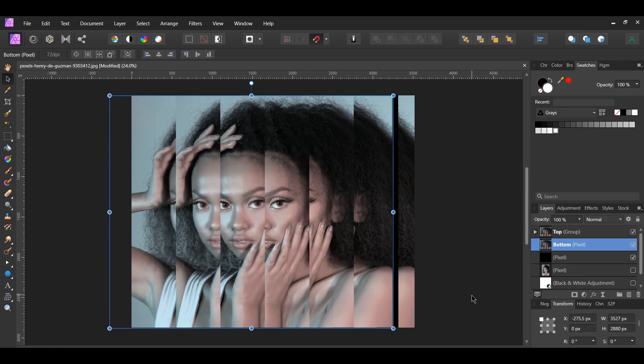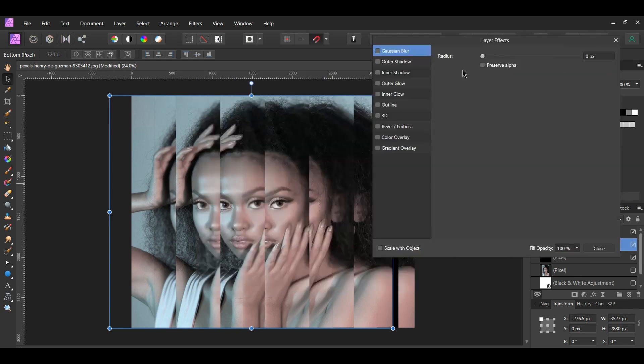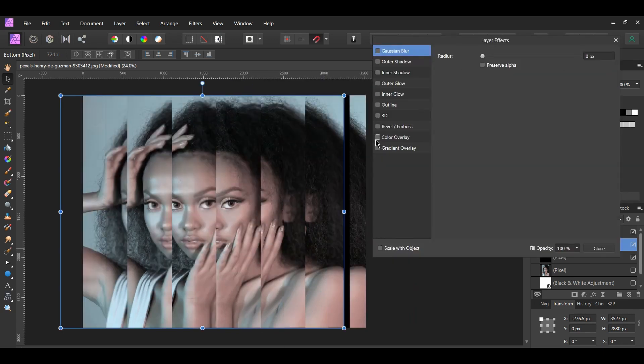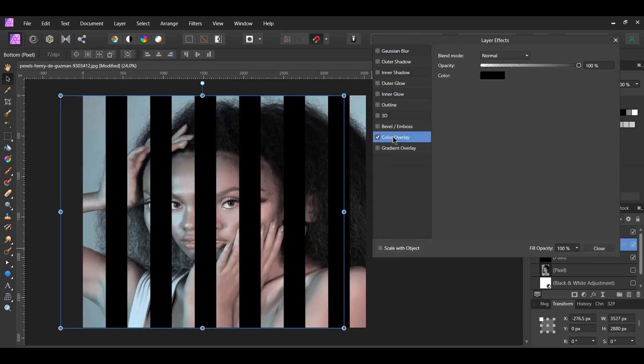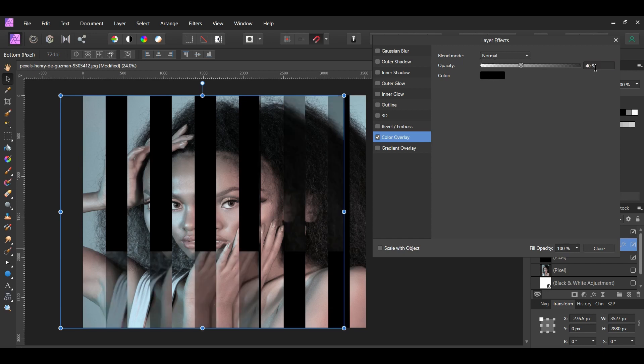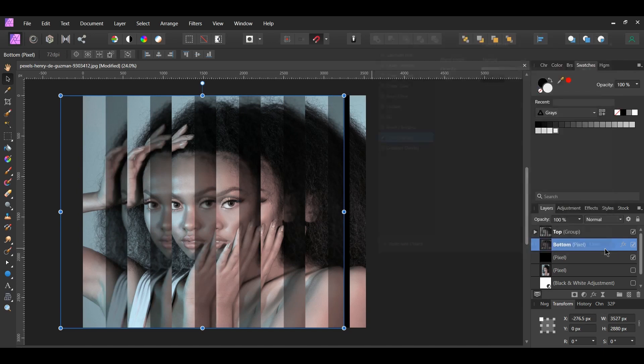Now select the bottom group again. Click the FX icon in the Layers panel. Check the Color Overlay box and select it. Set the Blend Mode to Normal, the Color to Black, and set the Opacity to 40%.